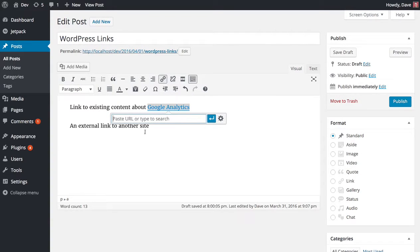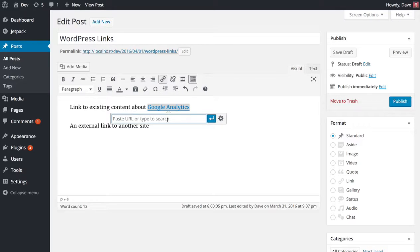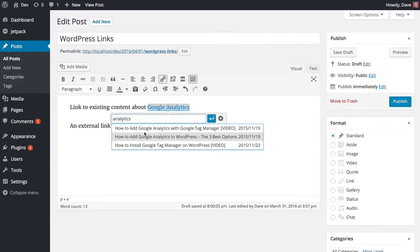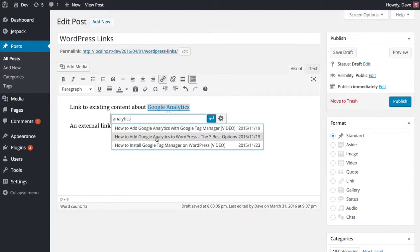Instead of bringing up a modal window which is what used to happen in WordPress 4.4, now in 4.5 we get this simple box right here. All we have to do is type in some keywords and WordPress will populate different posts that have that keyword in the title.